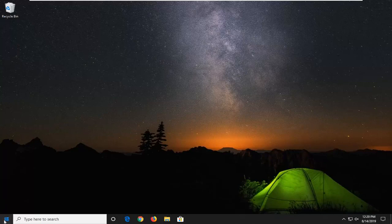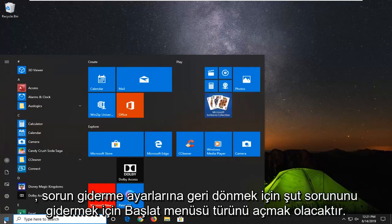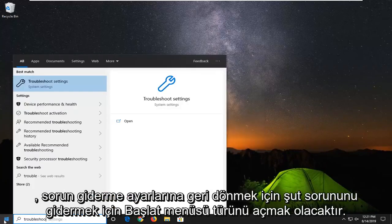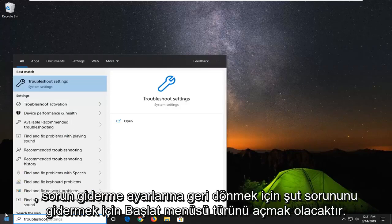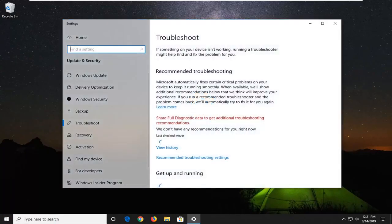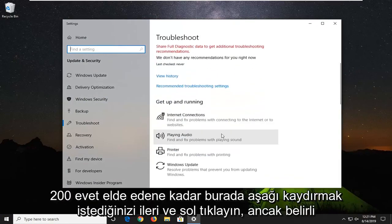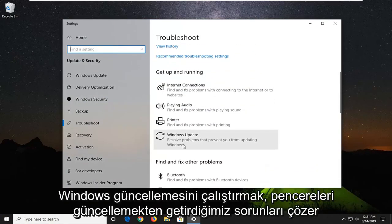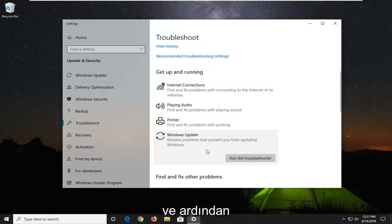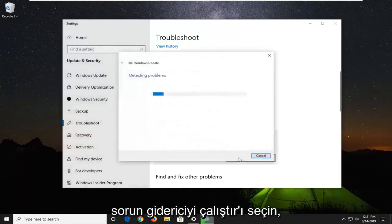So the first thing I would suggest would be to open up the start menu, type in troubleshoot, best match should go back with troubleshoot settings. Go ahead and left click on that. You want to scroll down here until you get to underneath get up and running, select Windows Update, resolve problems that will bring you from updating Windows, and then select run the troubleshooter.